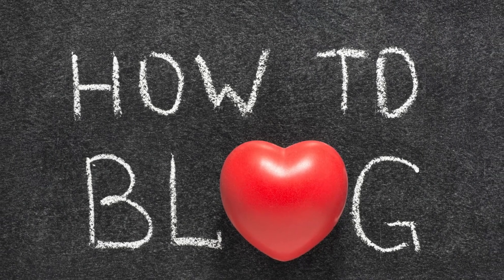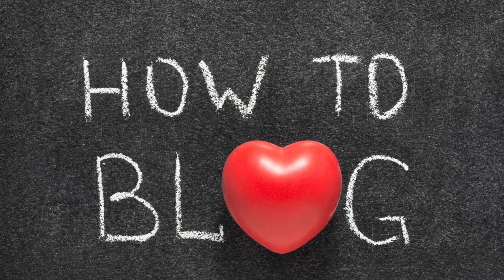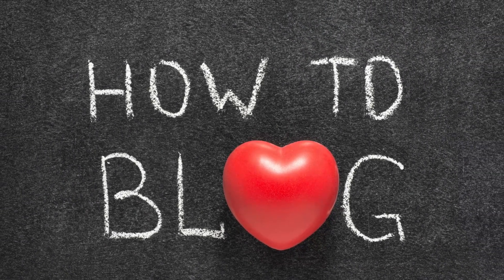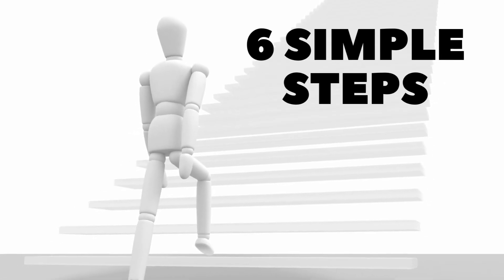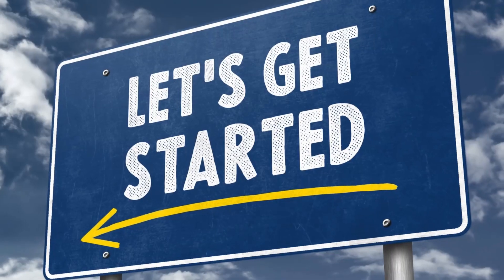In this video, I'm going to show you how to start a blog from scratch in six simple steps. I'm going to explain each step in detail and provide you with some of my best pro tips along the way.